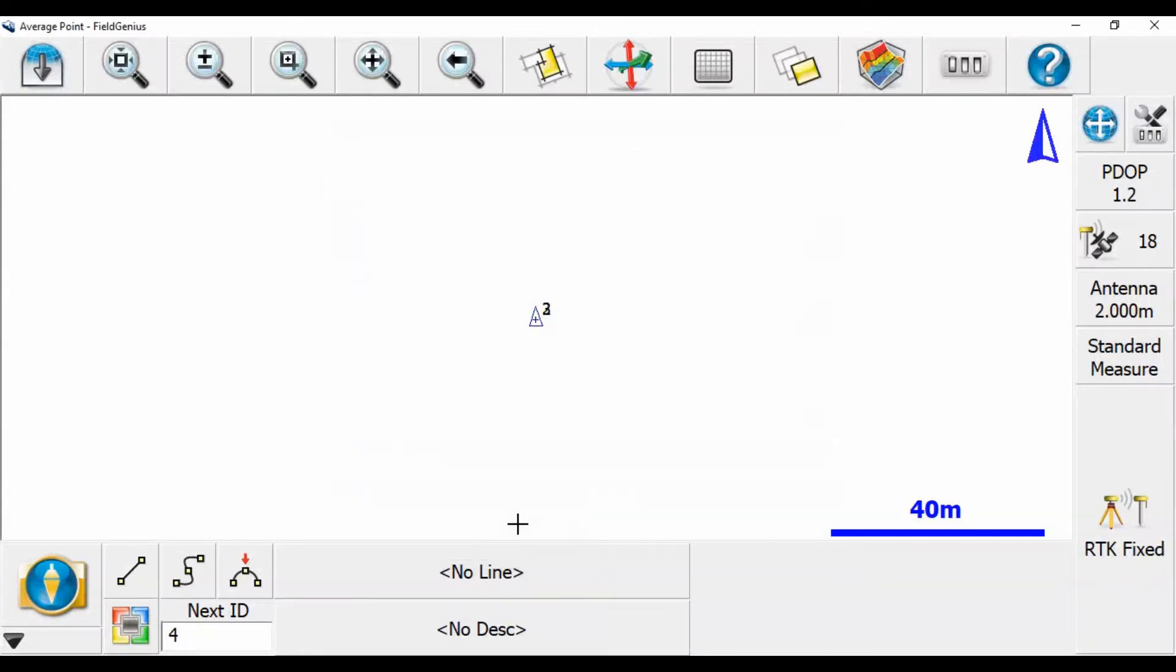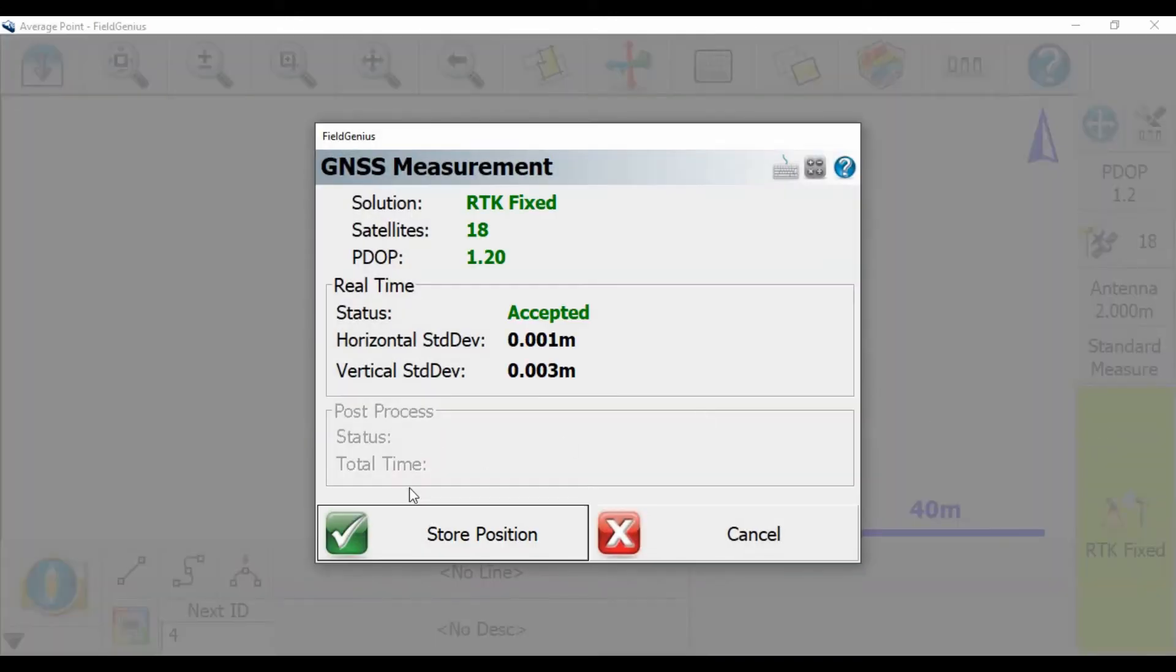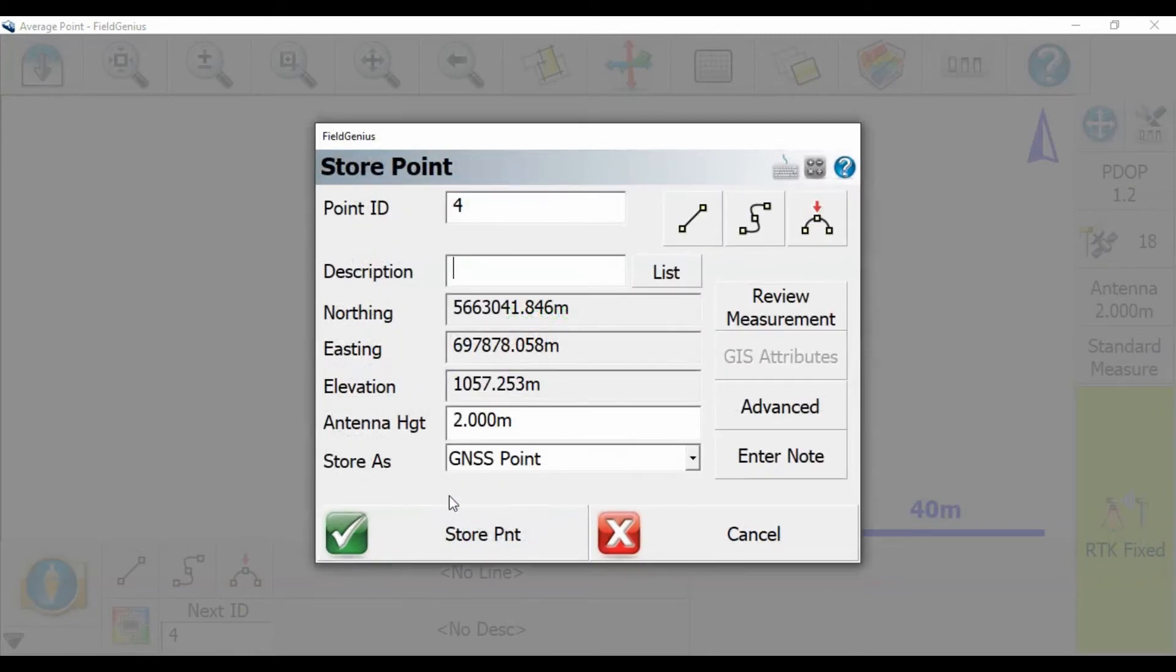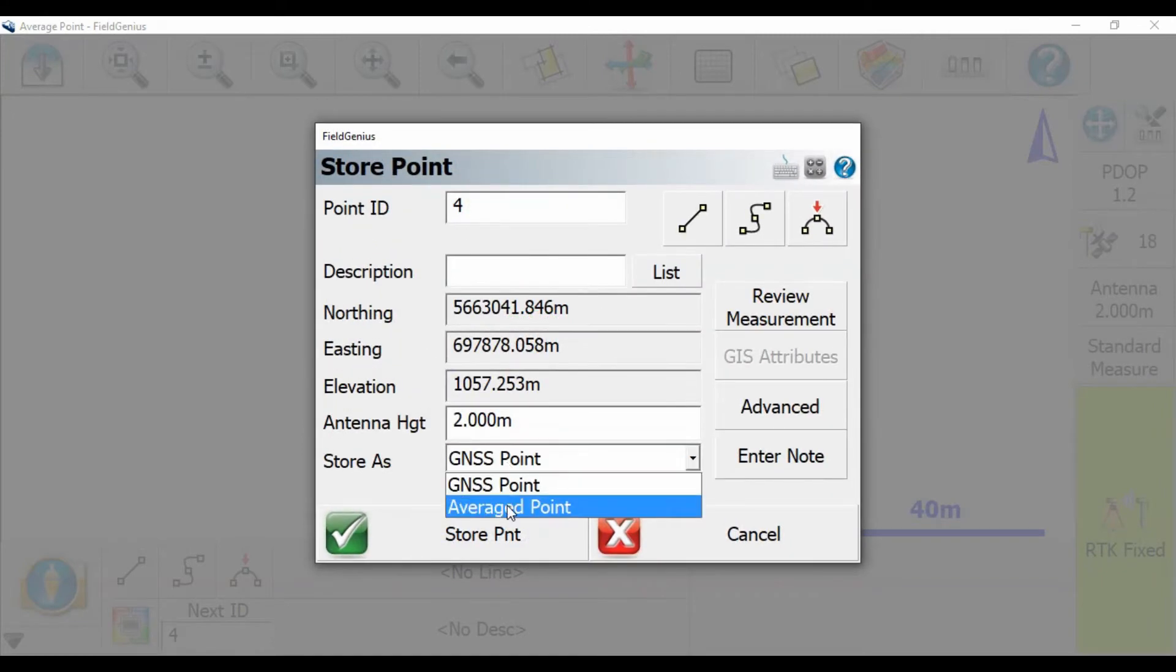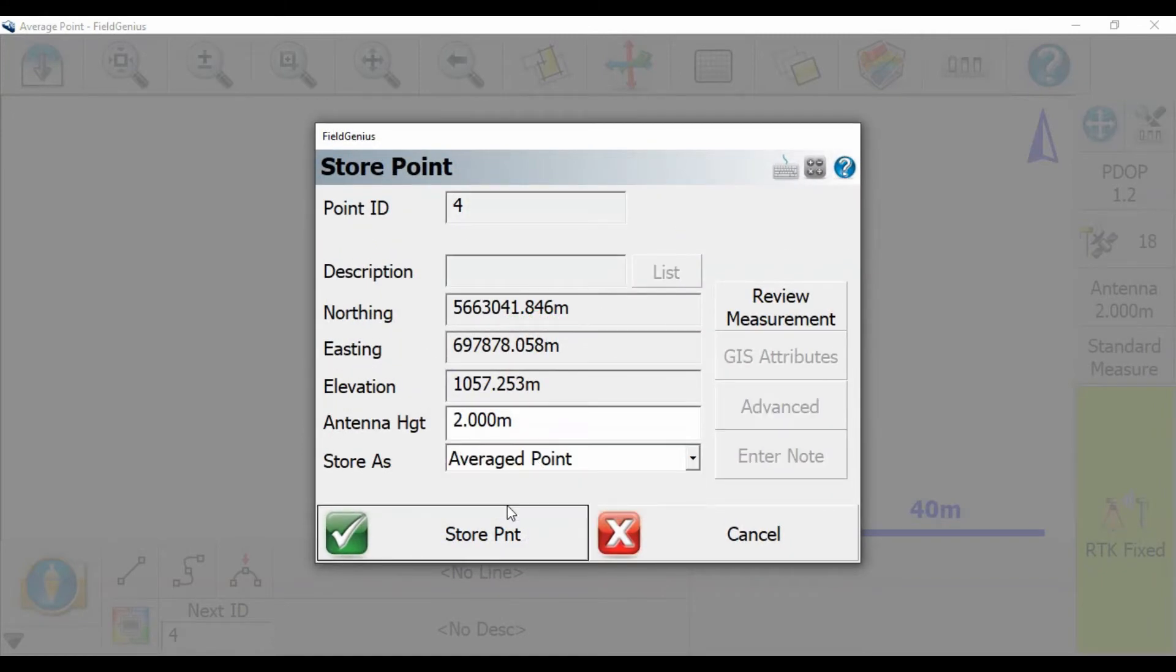And then move your rod to the other side, and to another point, but this time store it as an average point instead of a GNSS point, and hit store.